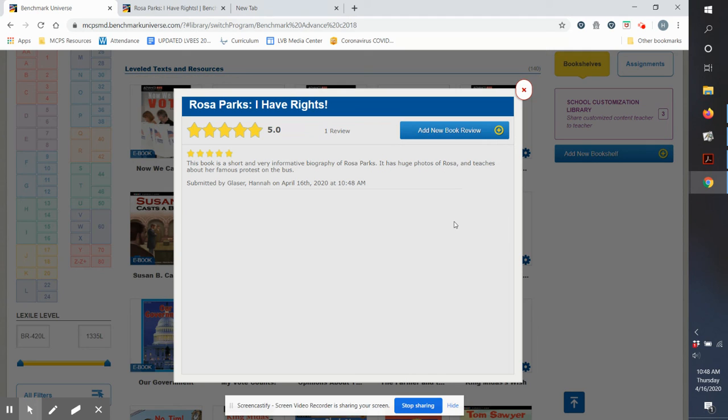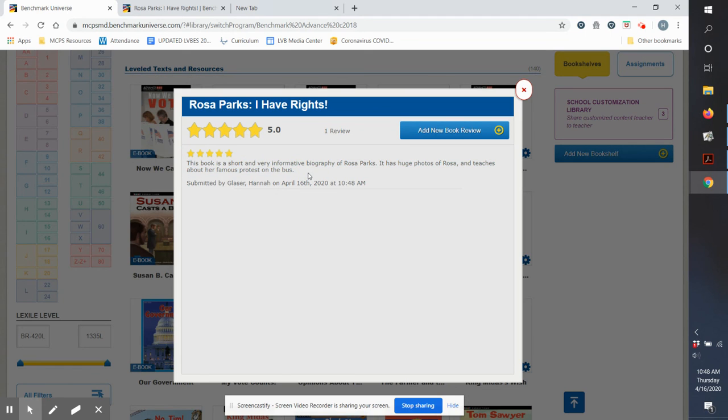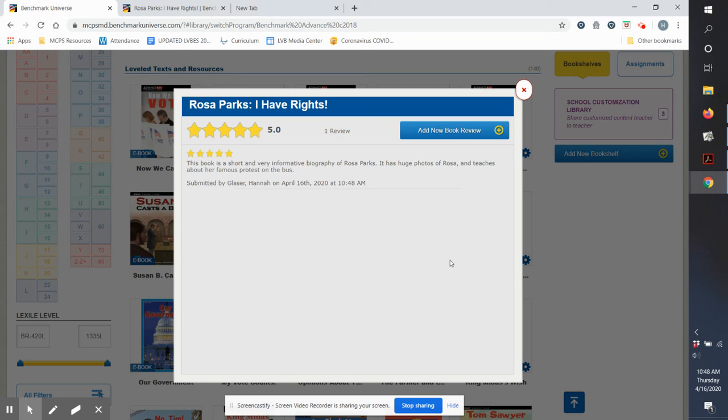Now, the next time that somebody opens that book, they can look at reviews and they would be able to read what you wrote here. And that might help them decide if they want to read that book too. All right, so hopefully that's helpful for you to know how to write a book review on Benchmark Universe. And I can't wait to see what books you guys read and what you write about them.